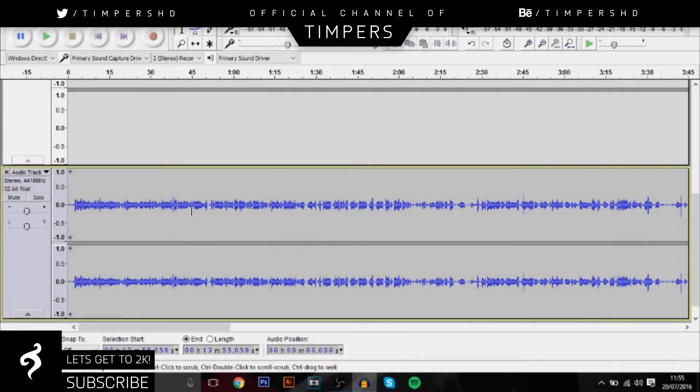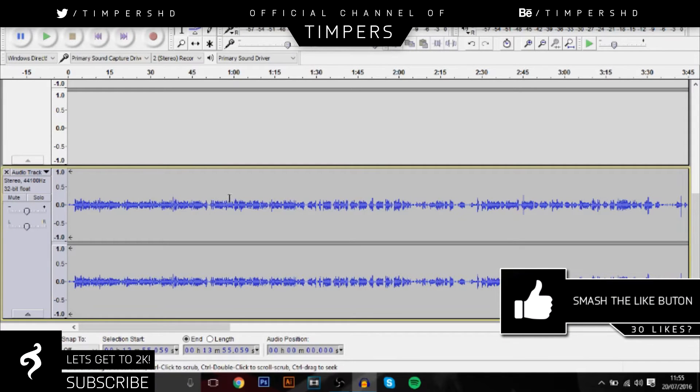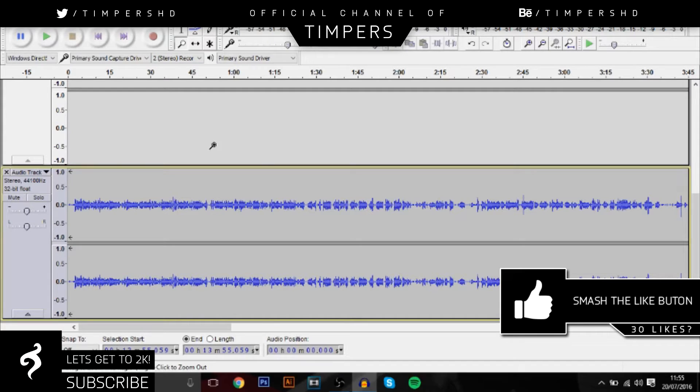Hey guys, what's going on? Timpers here, and in today's video I'll be talking to you guys about how you can make your voice sound a lot better in Audacity in just a few easy simple steps.